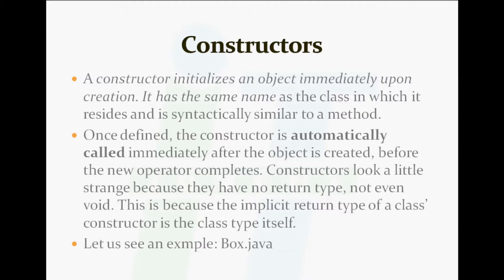Once defined, the constructor is automatically called immediately after the object is created, before the new operator completes. Constructors look a little strange because they have no return type, not even void.